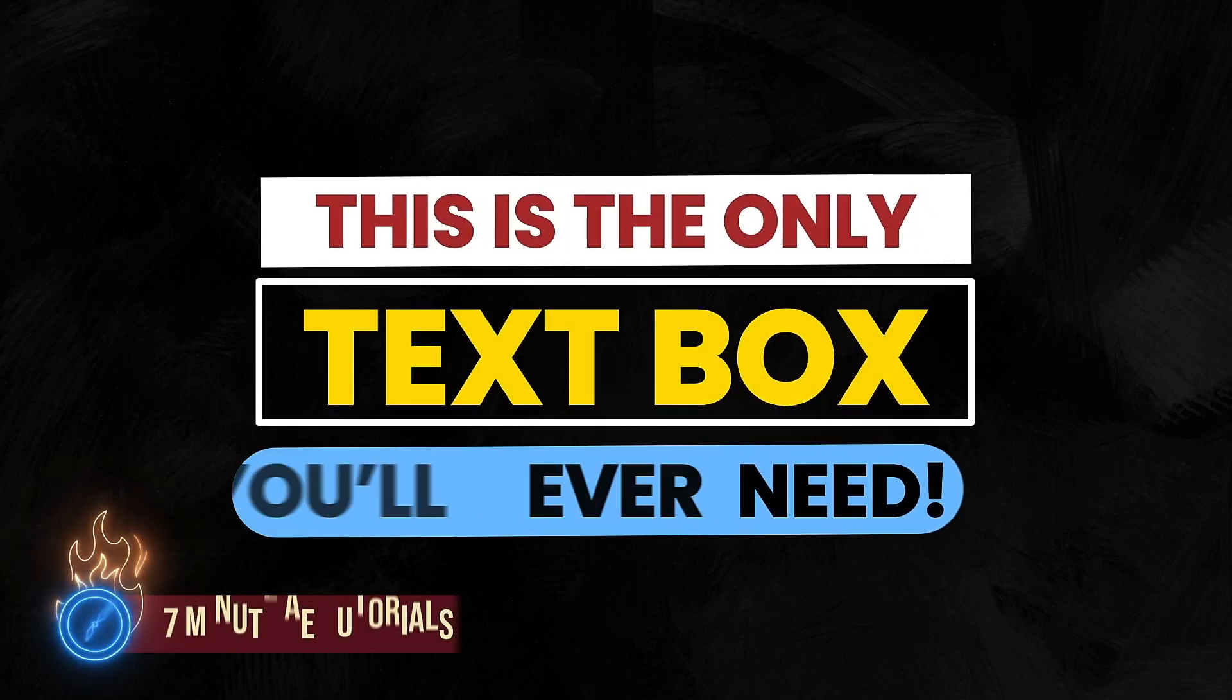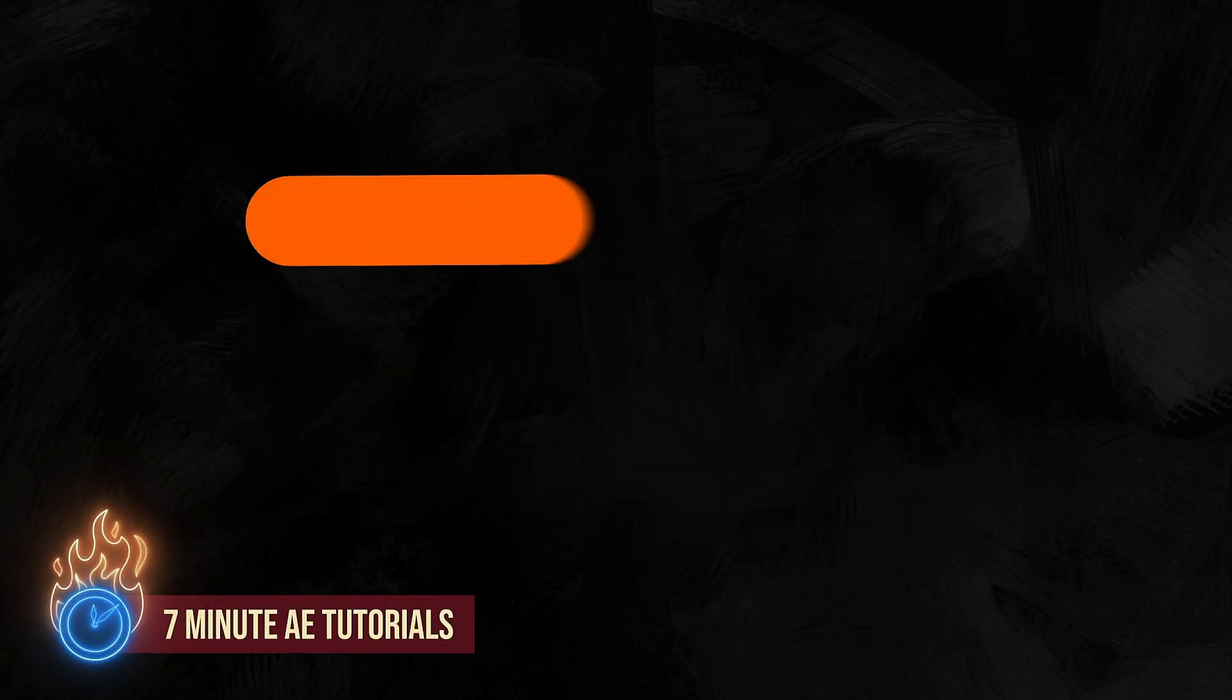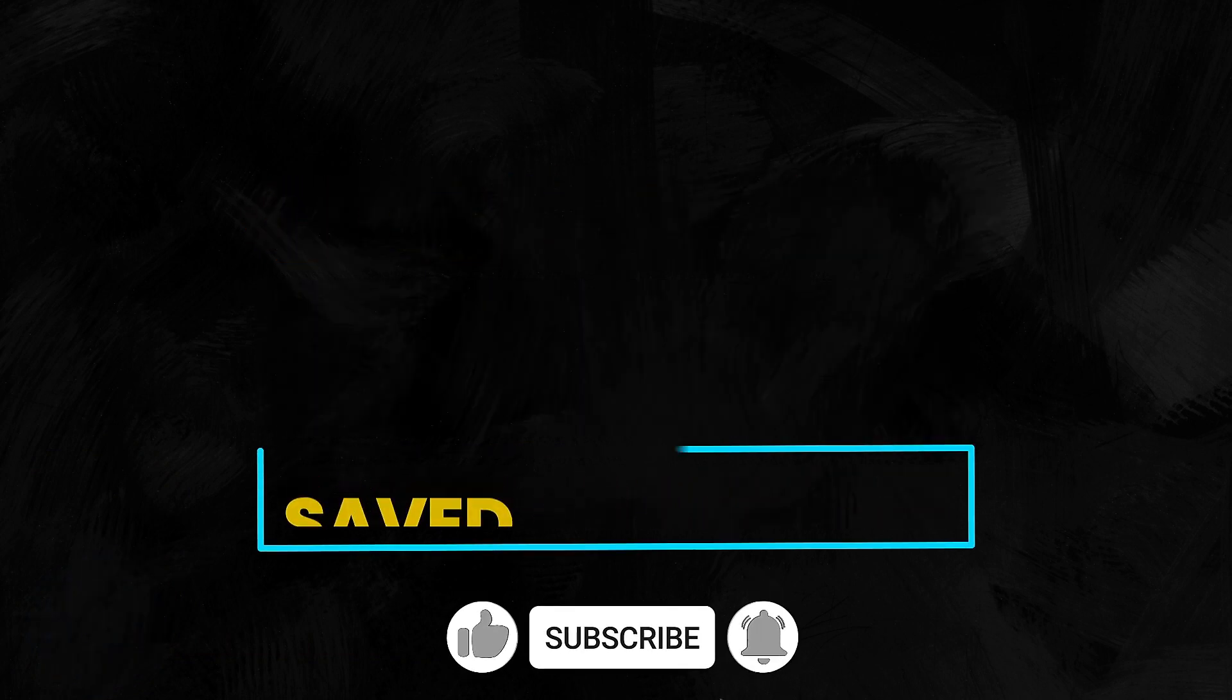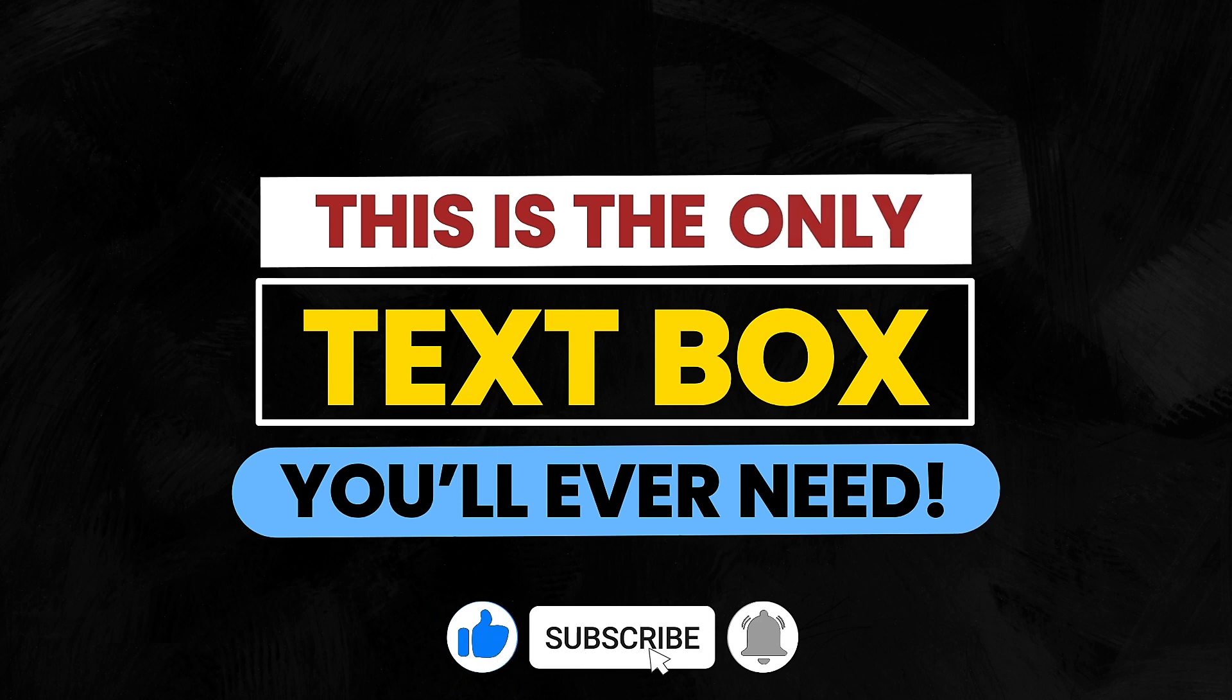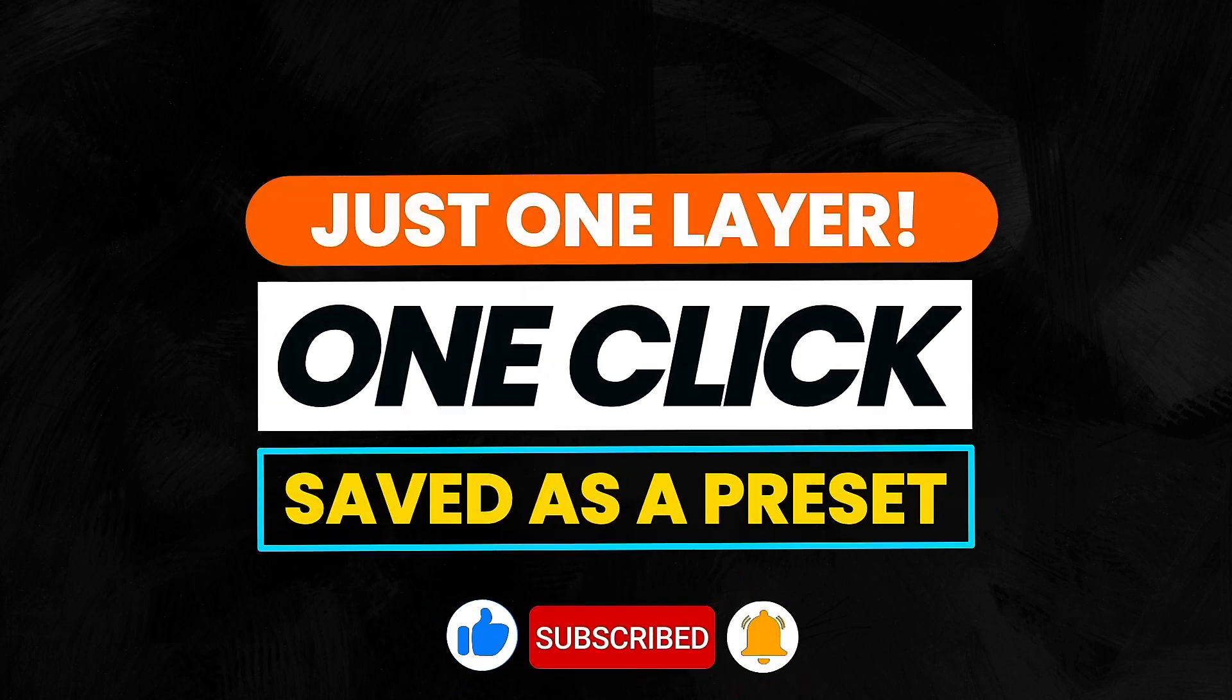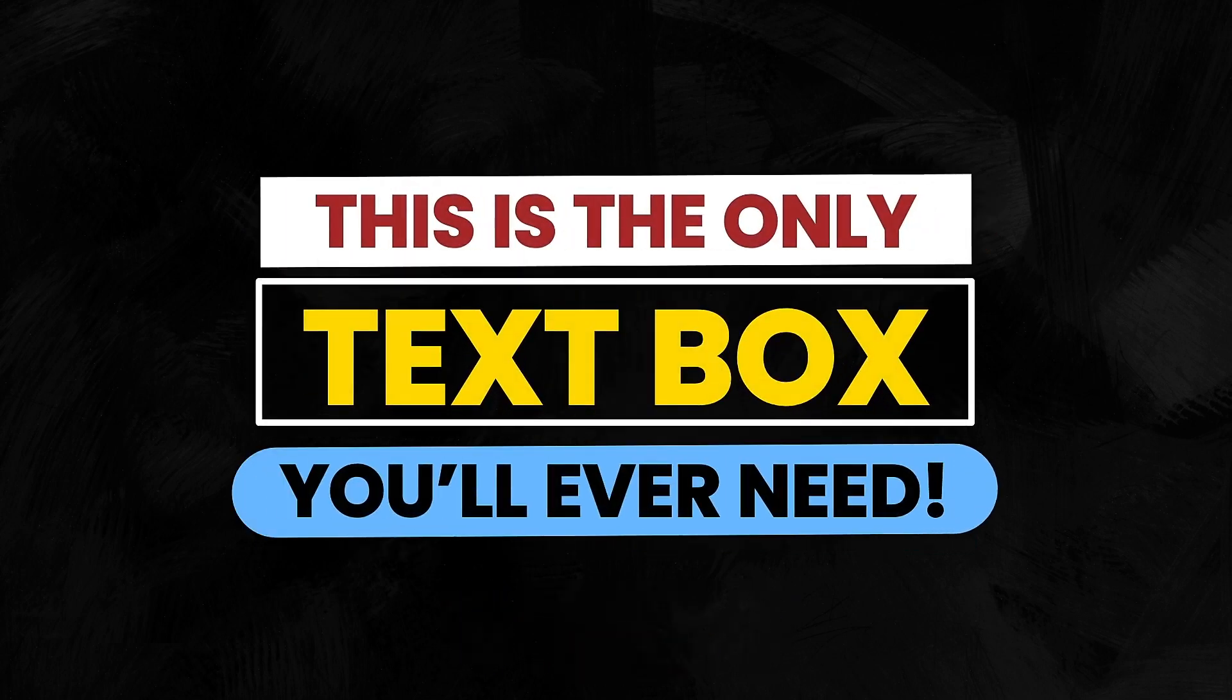Over the course of the last few episodes, we've been working on a shape layer accent library. I want to continue down the shape layer path, but we'll be doing something a little different. Today, I want to focus on text boxes. You'll definitely want to stick around for this tutorial, where I'm going to show you how to create the only text box you'll ever need. There's a lot to get through, so let's dive right in.